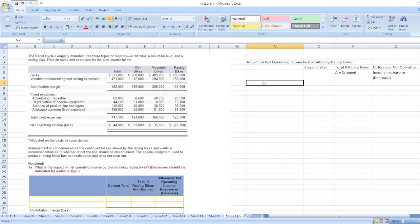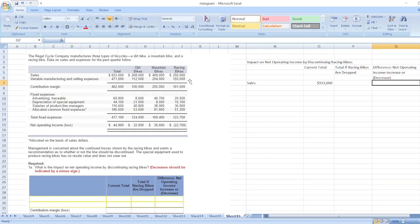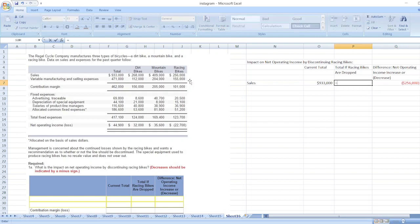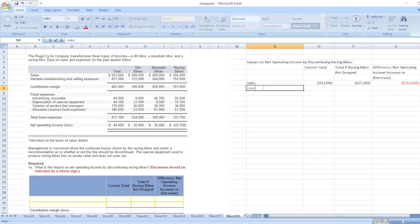First we will take sales. Sales total is nine hundred thirty-three thousand dollars. The difference will be sales for racing bikes: two hundred fifty-six thousand dollars. So the total if racing bikes are dropped is nine hundred thirty-three thousand dollars minus two hundred fifty-six thousand dollars.